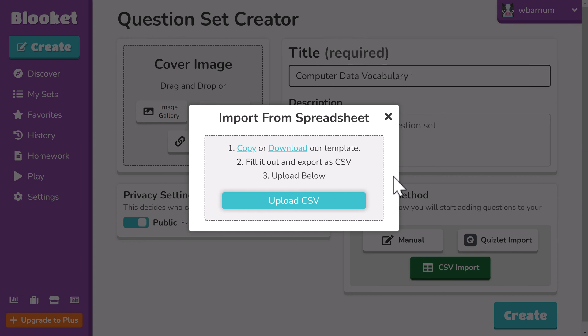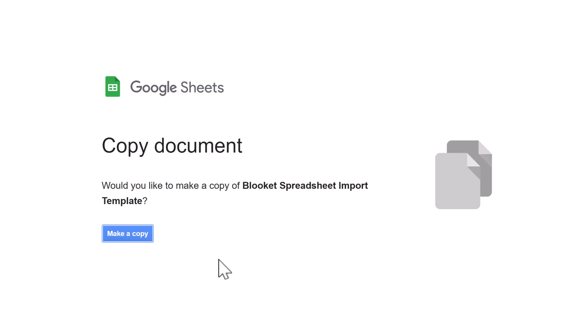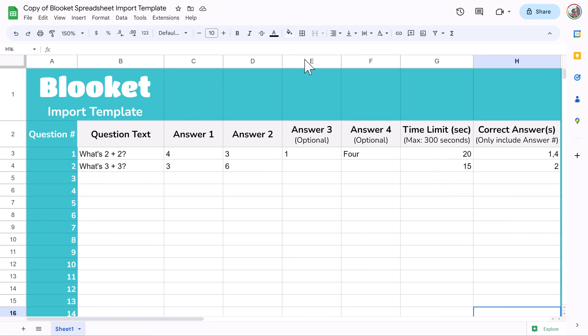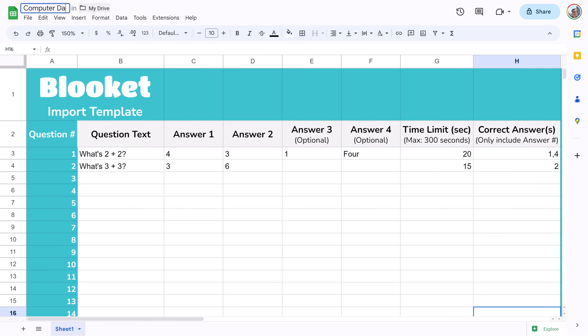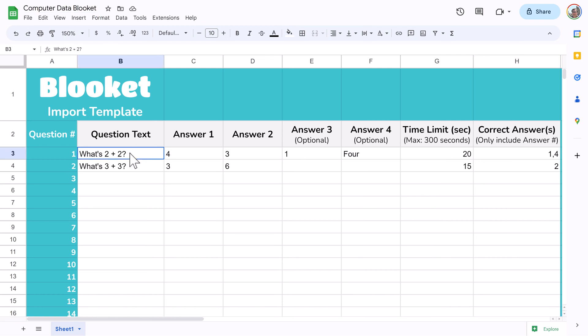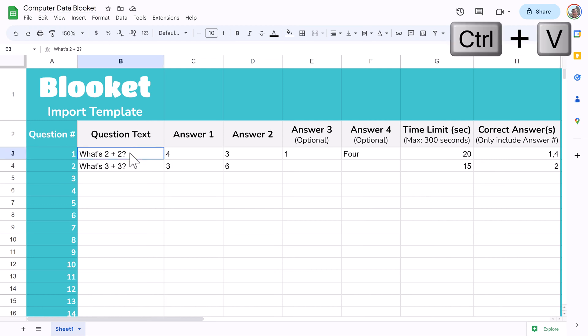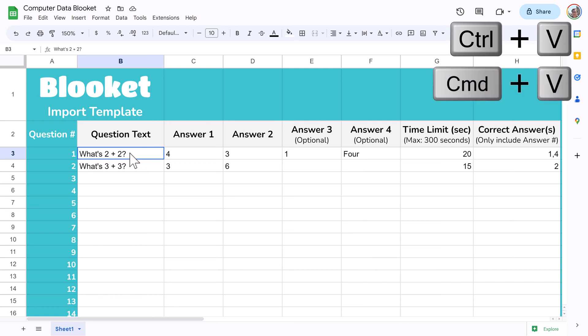I'm going to demonstrate using Google Sheets in this video. Click Make a Copy. I recommend you rename the file to make it easy to find on your Google Drive, because you may want to add or modify questions in the future. It's already populated with some default questions, but we can ignore them. Click on the cell in column B next to the number 1. To paste, press Ctrl-V on Windows or Command-V on a Mac.